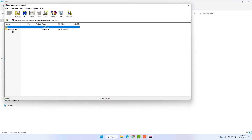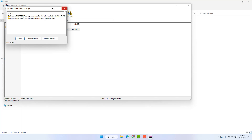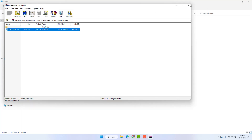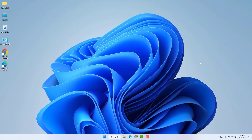If I want to open this folder, we'll see the file is not opening until I type the password. Within this simple way you can easily protect file and folder in Windows 11. That's all for now, thanks for watching my video, see you in the next one. Peace.